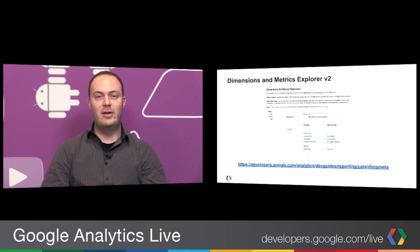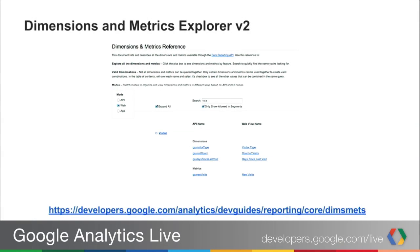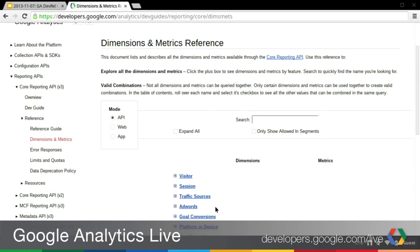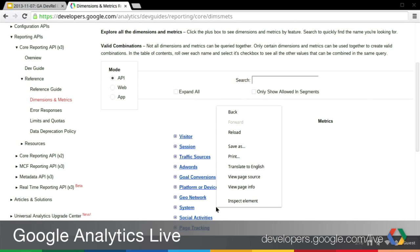The first thing I wanted to start with was the Dimensions and Metrics Explorer. We just released a new version of this tool just a few days ago, and it adds a whole bunch of new features. What this tool does is it gives you an overview of all the dimensions and metrics that are available in the Core Reporting API. It helps you understand what the valid combinations are, the descriptions of these different dimensions and metrics, and provides a whole bunch of information to help you navigate all these different data points.